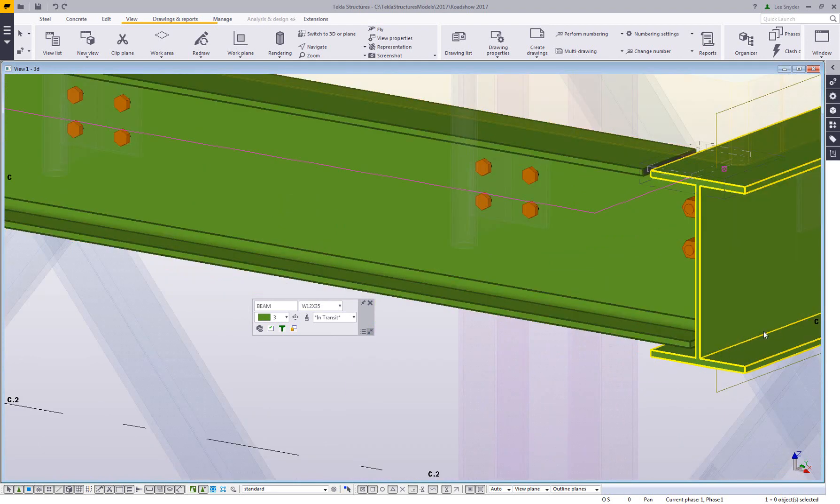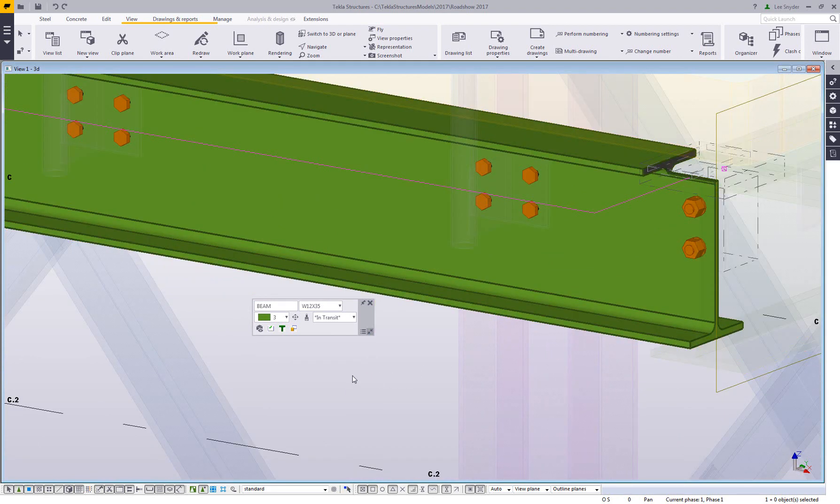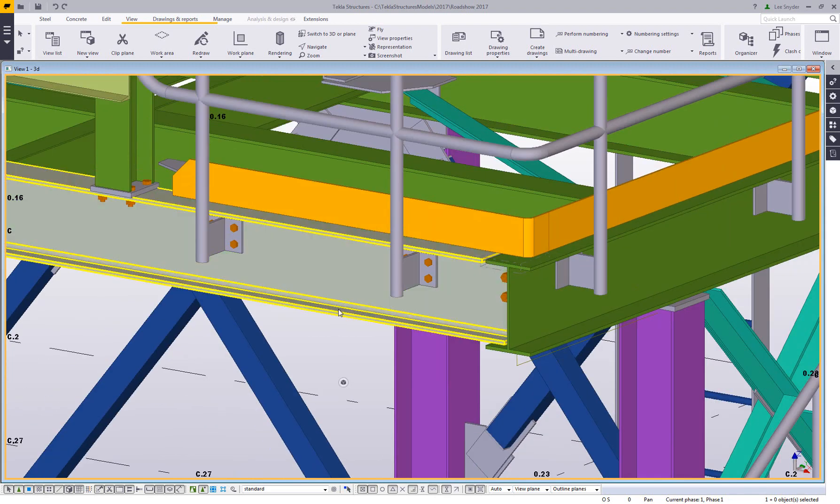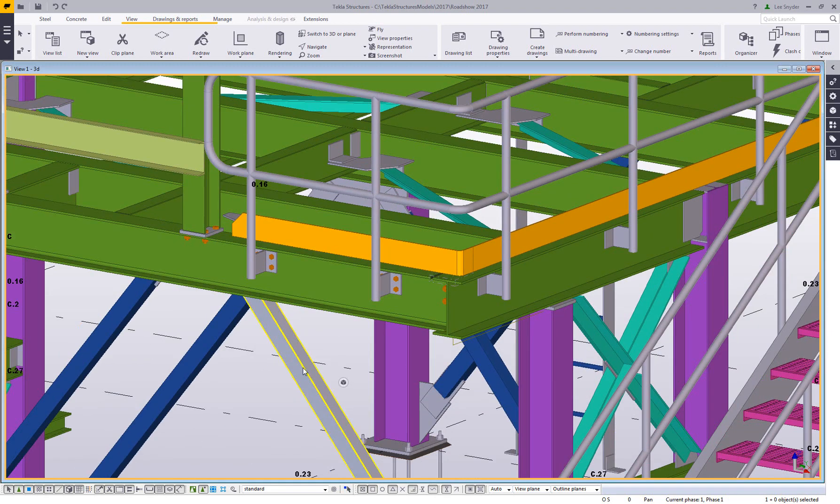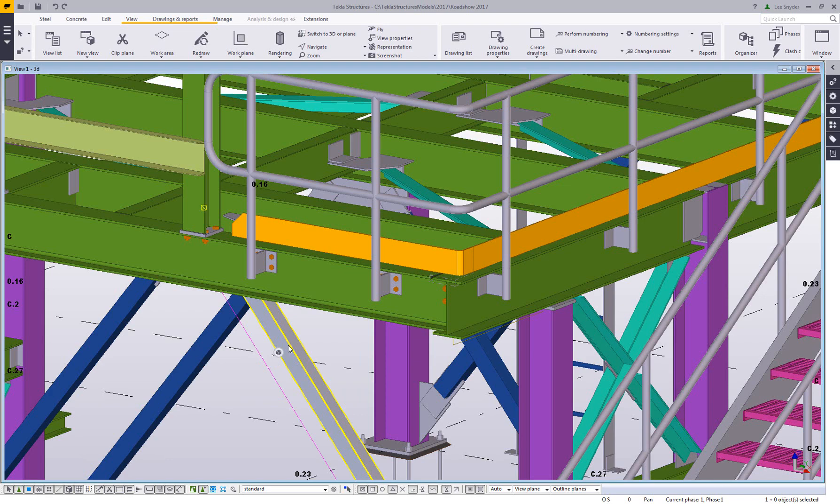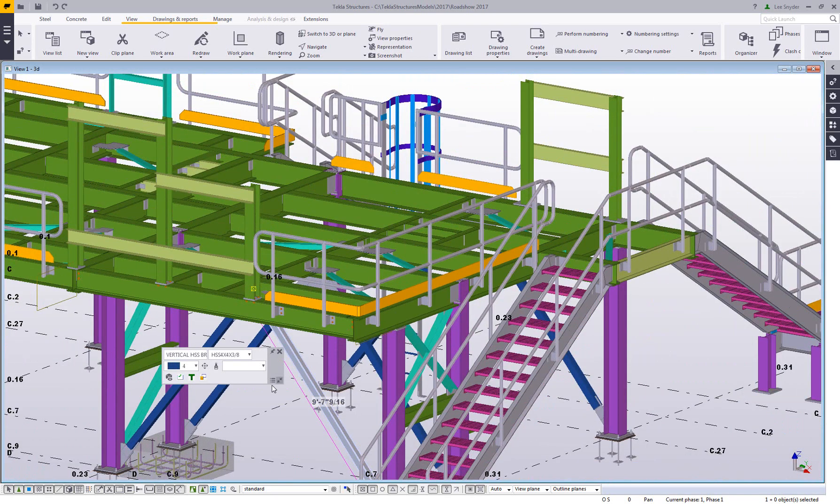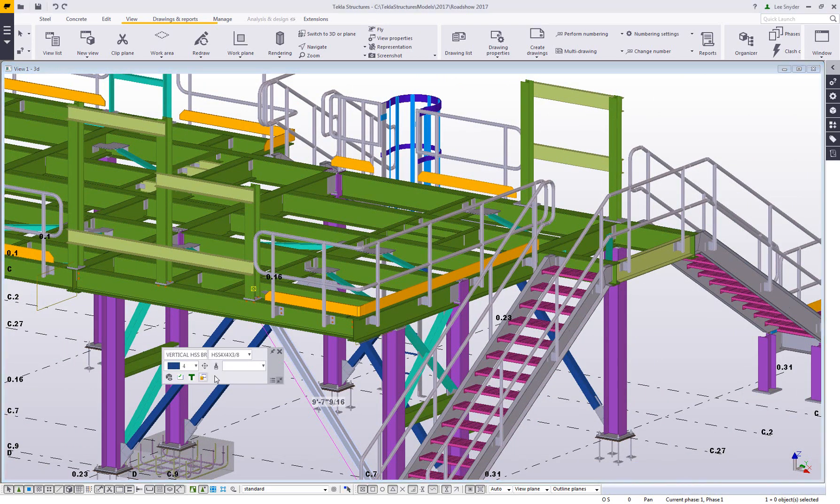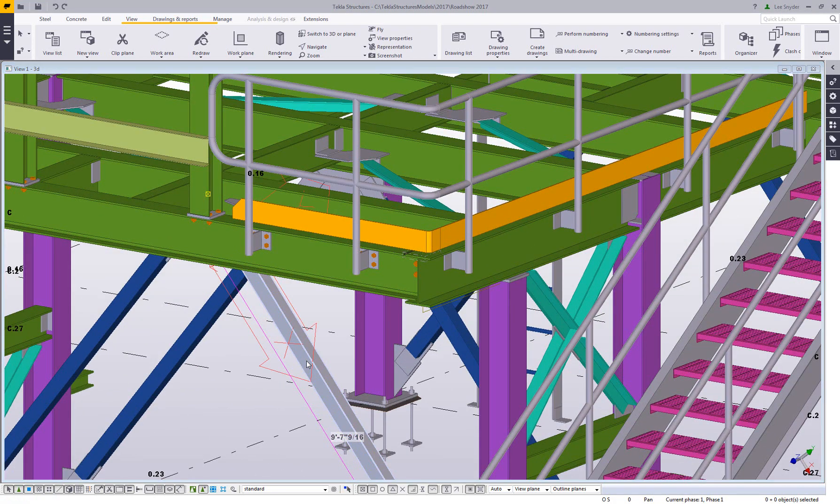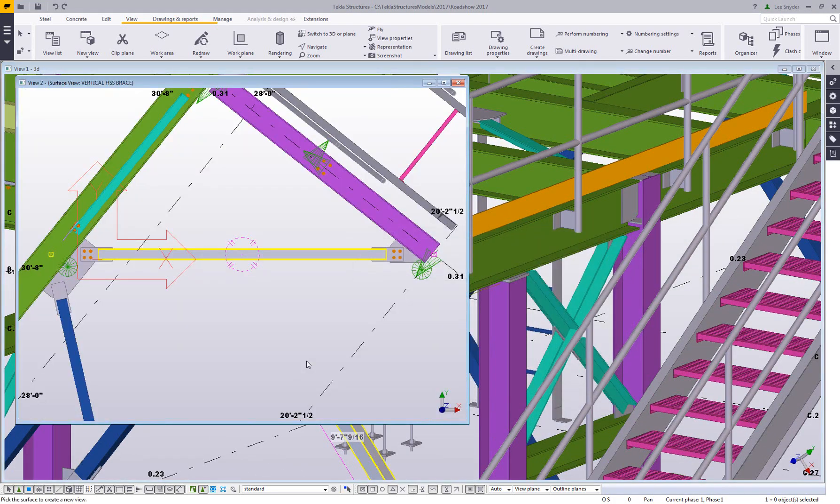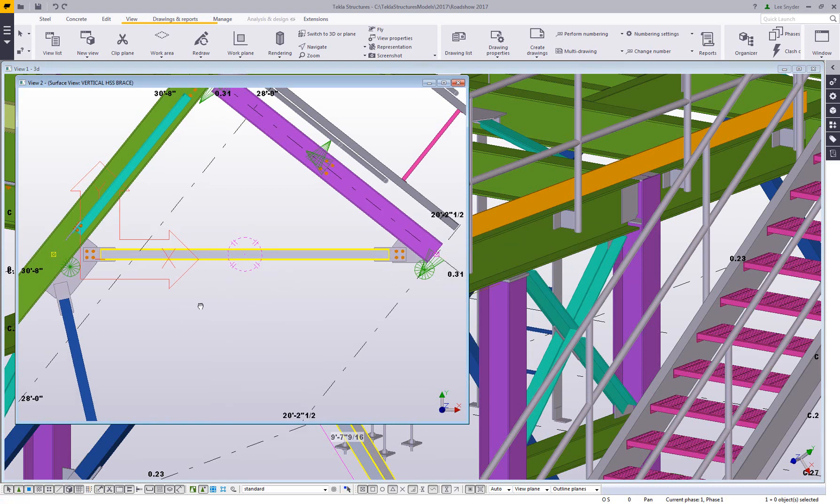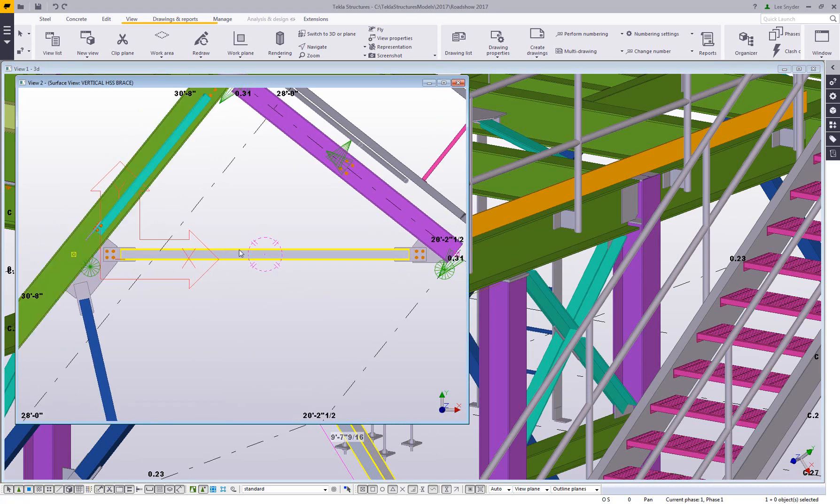The last one that I'll show you is this macro here that's pretty handy, especially when you're working in a hip and valley or complex modeling situation. This create surface view: let's say I wanted to have a flat view of this brace so that I can lay out my gusset plate, for example. I can use this macro, it'll create a flat view of this for me, it will set the UCS here, and then I can begin modeling in this square view to that particular piece. Then I can just close this view when I'm done.